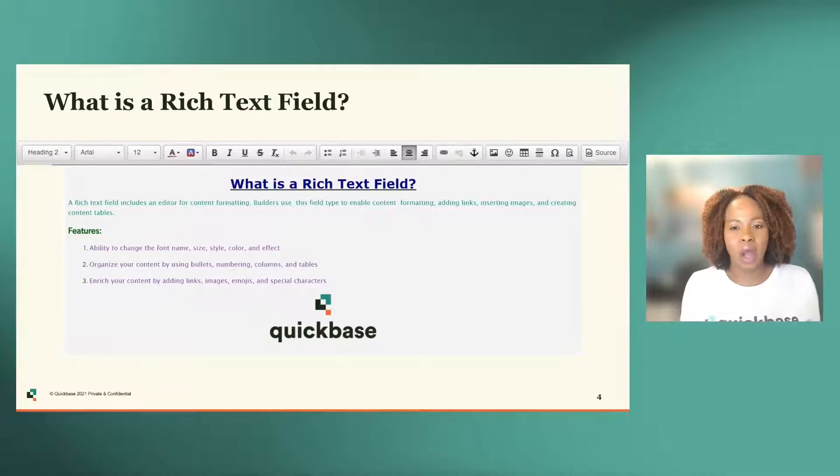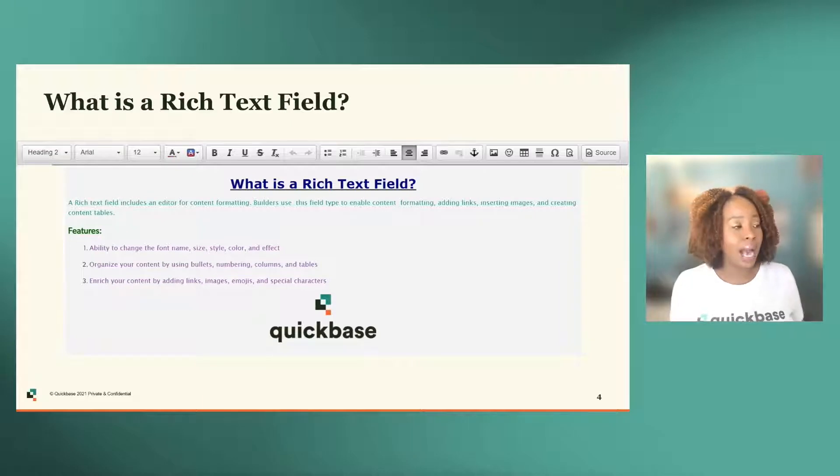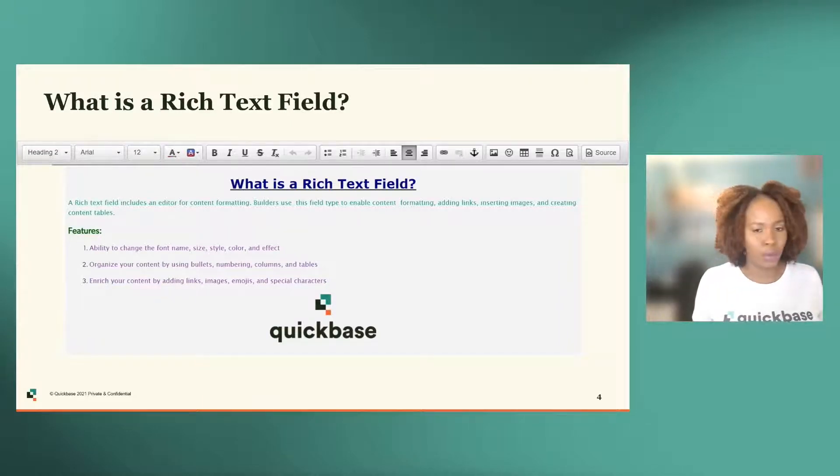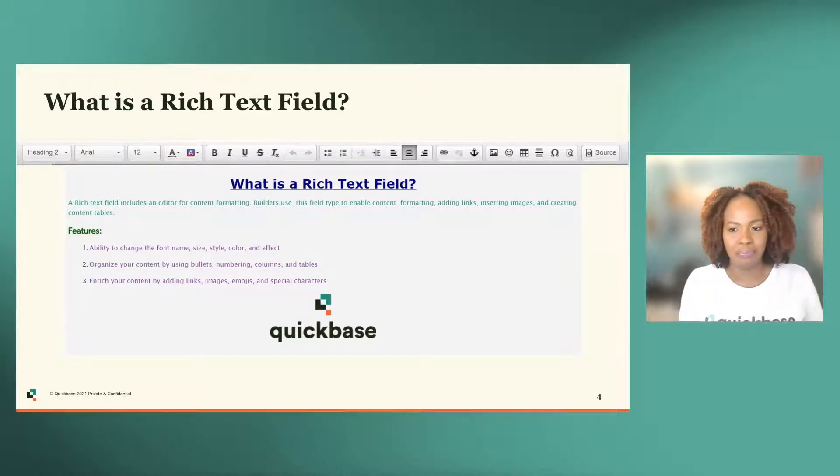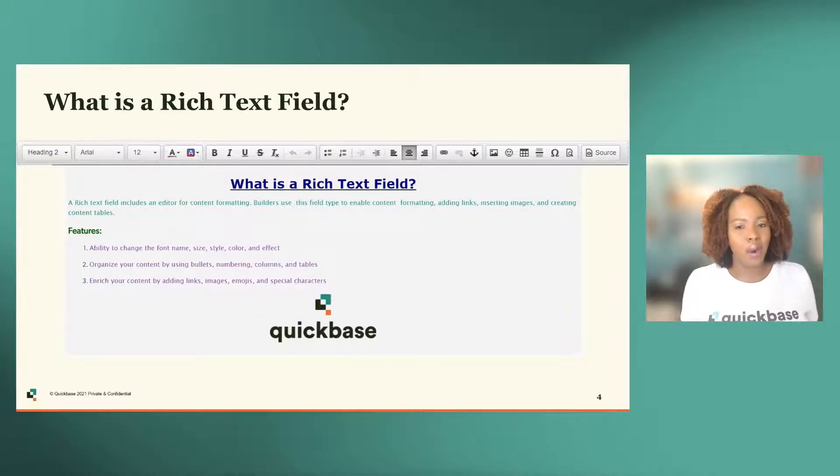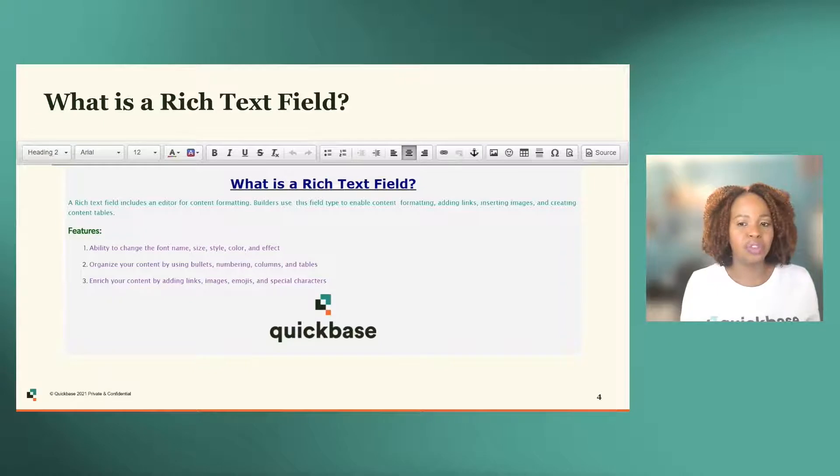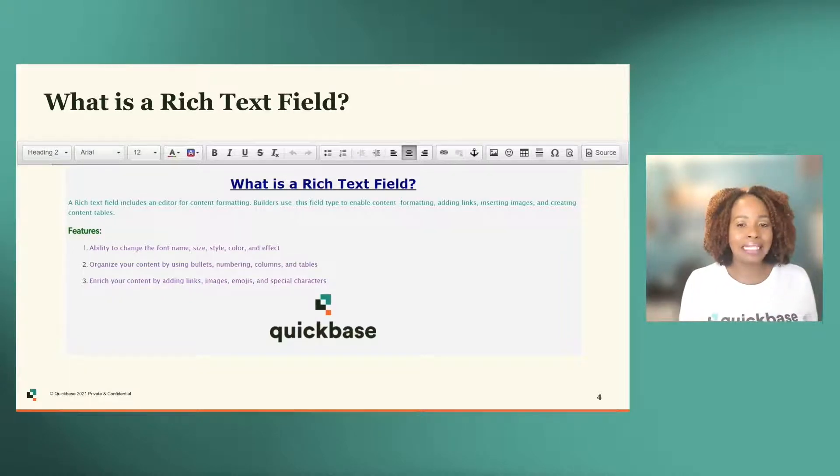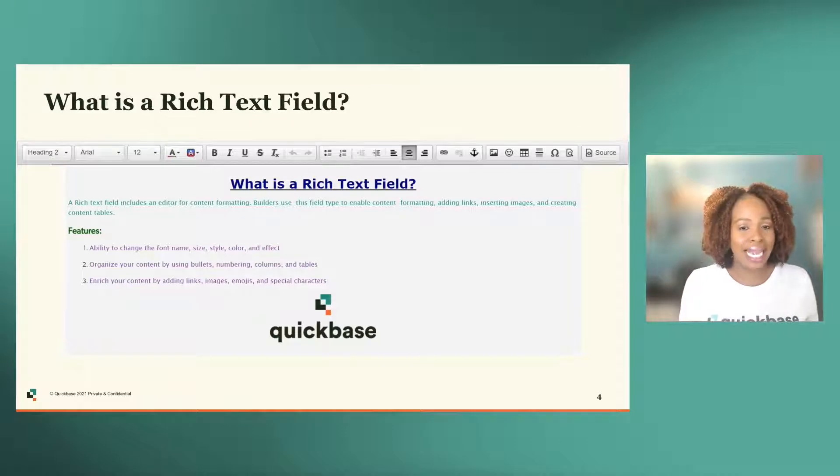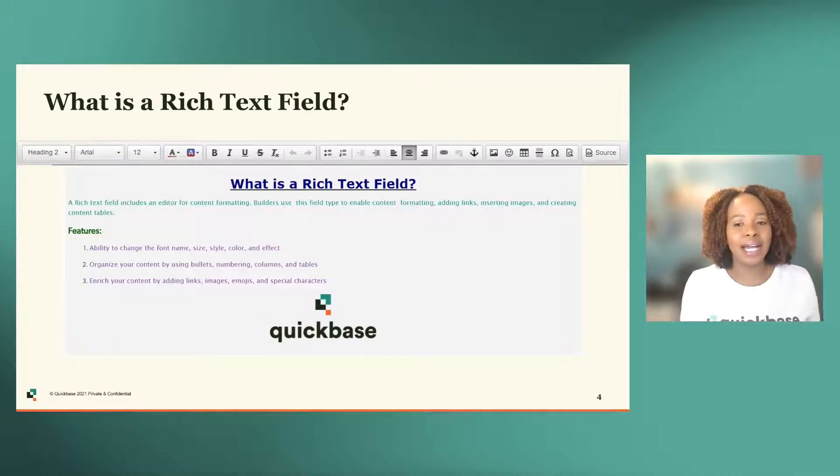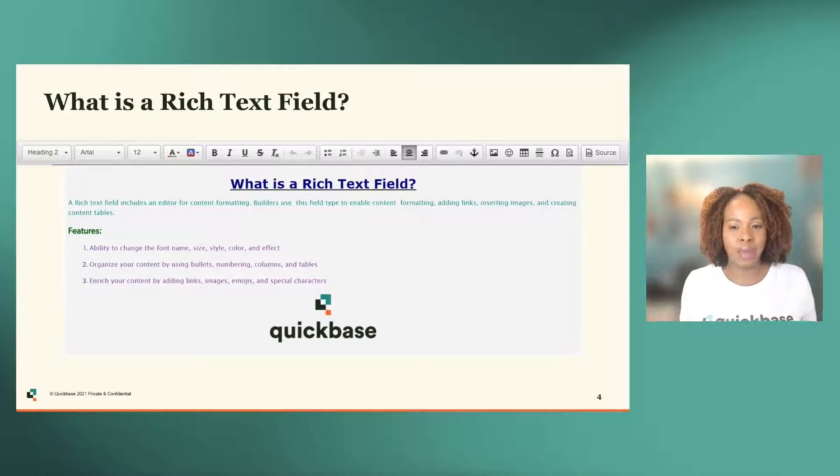Those formatting options are usually presented in a toolbar at the top of your field similar to the one that is showing on your screen. It gives you formatting options such as the ability to change the actual font type, the size, the color. You can add style, bullets, tables. They even allow you to enter emojis and special characters.